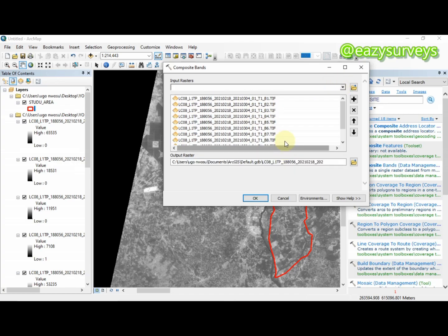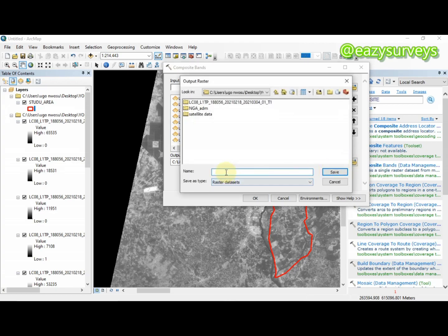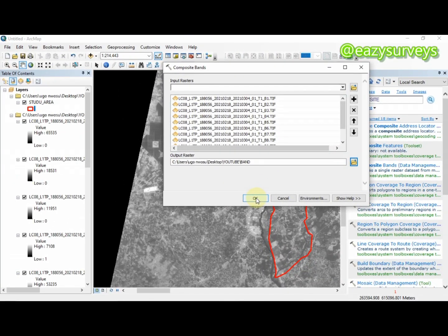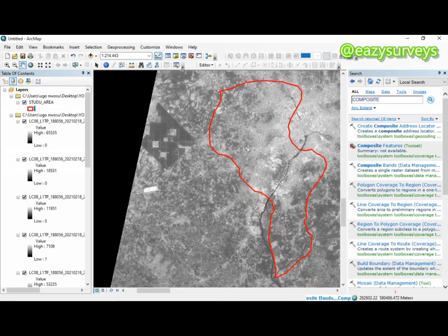These are the bands respectively. I want to form a composite band, so what I'm going to do next is define my output raster — I'll call it 'band'. Then I'm going to click save and click OK. This is going to merge the bands together to form a composite band that will aid my land use land cover classification in AGIS.